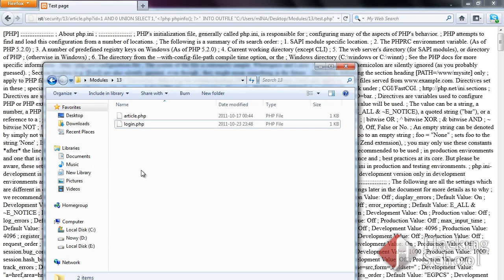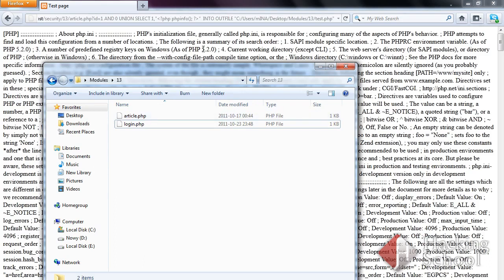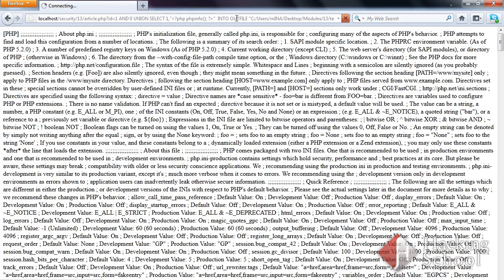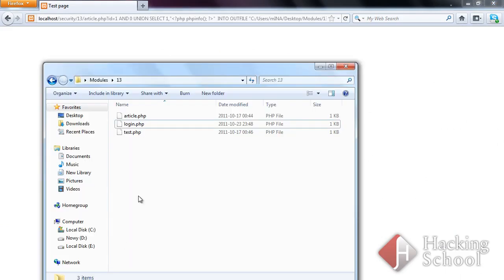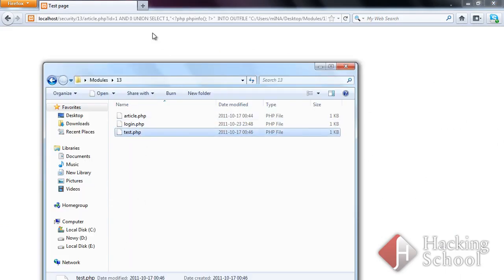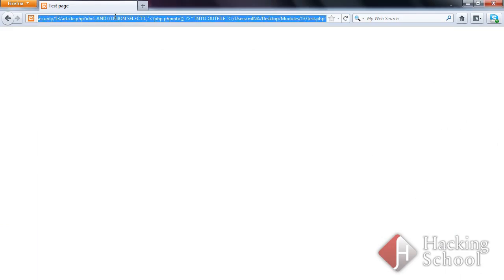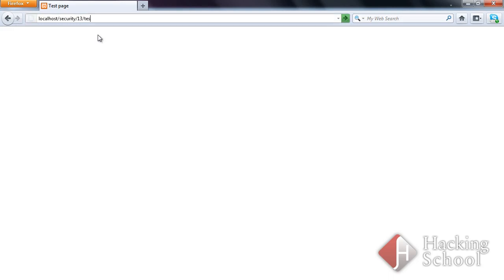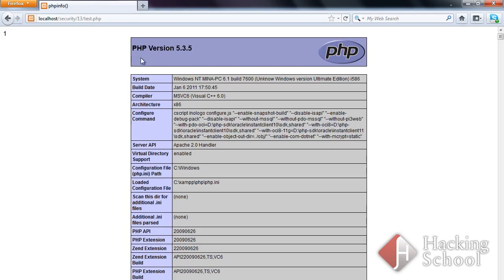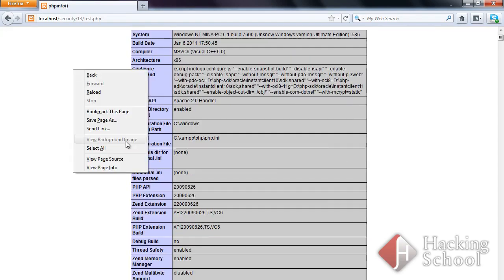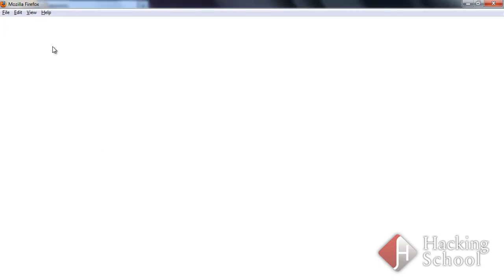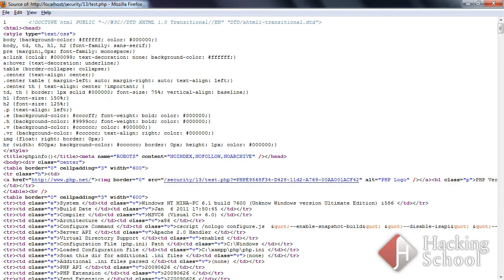The directory contains only two files. As you can see, a test.php file has been created after sending a request. You can even run it.